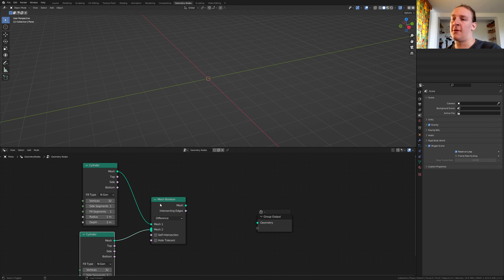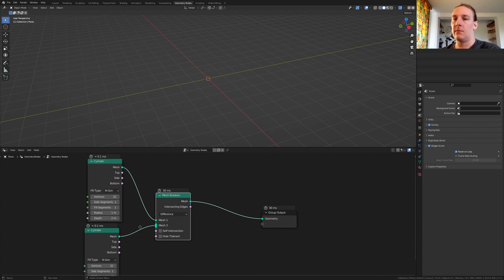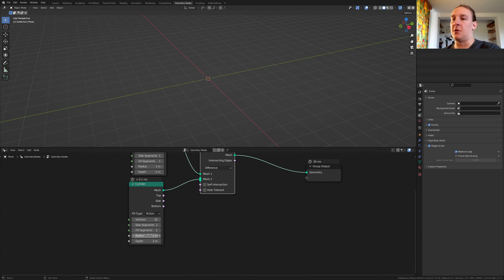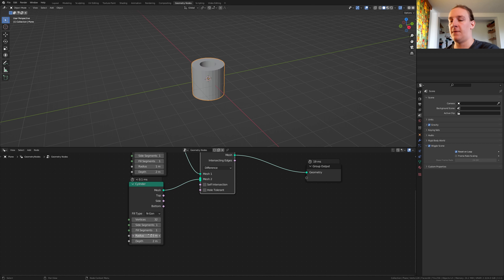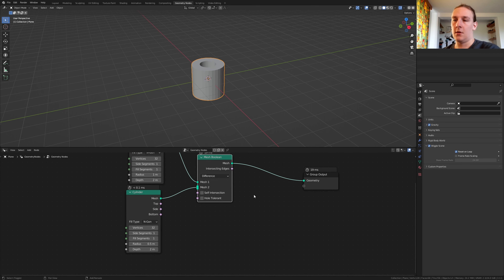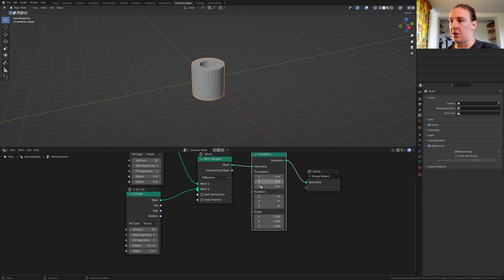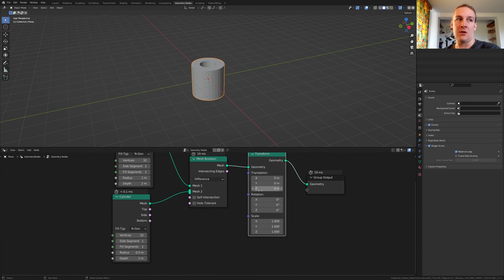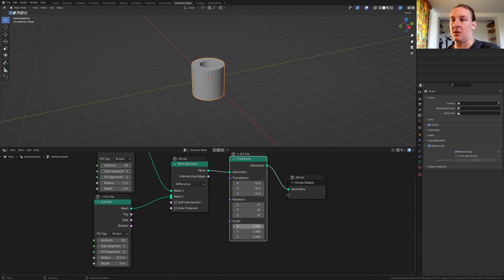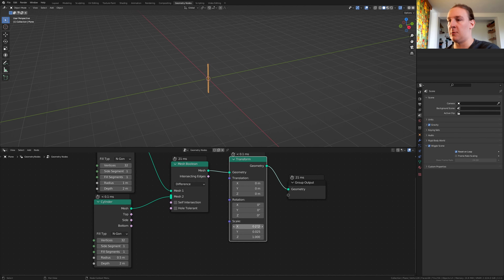Alt+Shift click on the node. Now set the radius here to 0.5. Add a transform node and set the scale on the X and Y to 0.025.